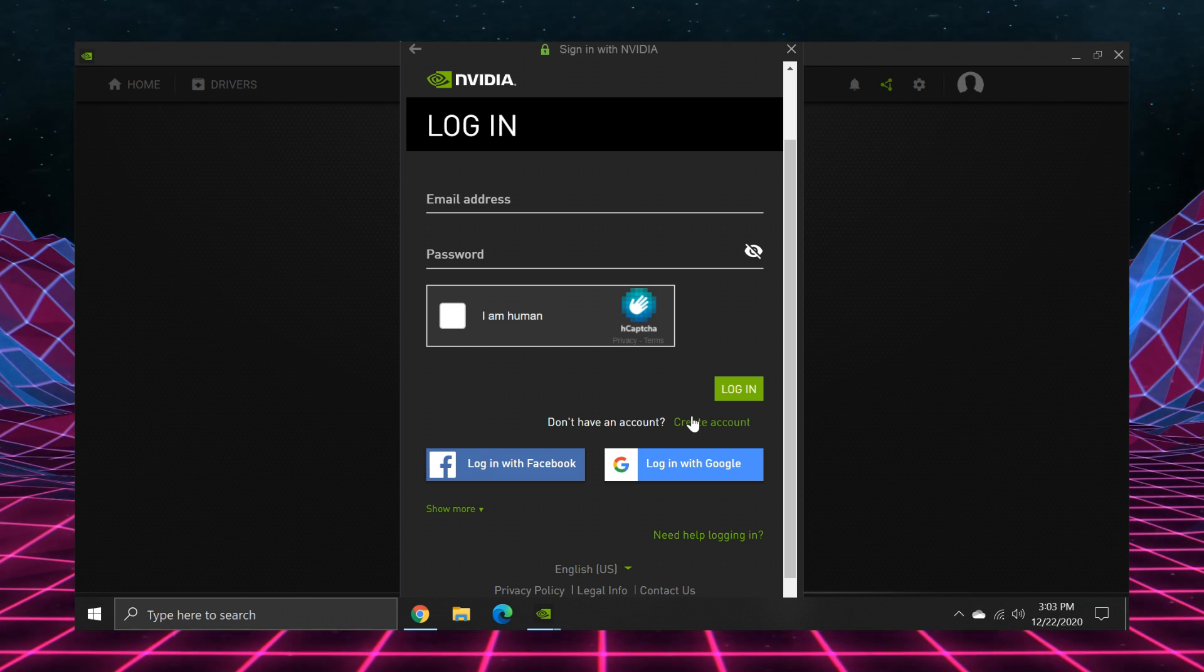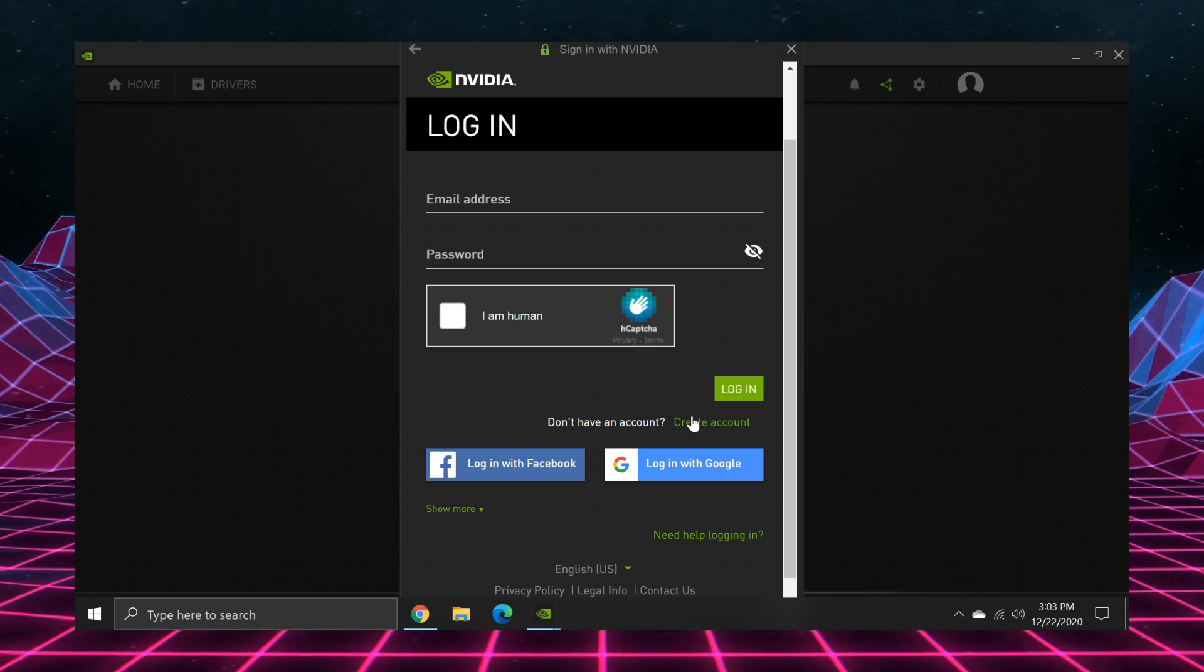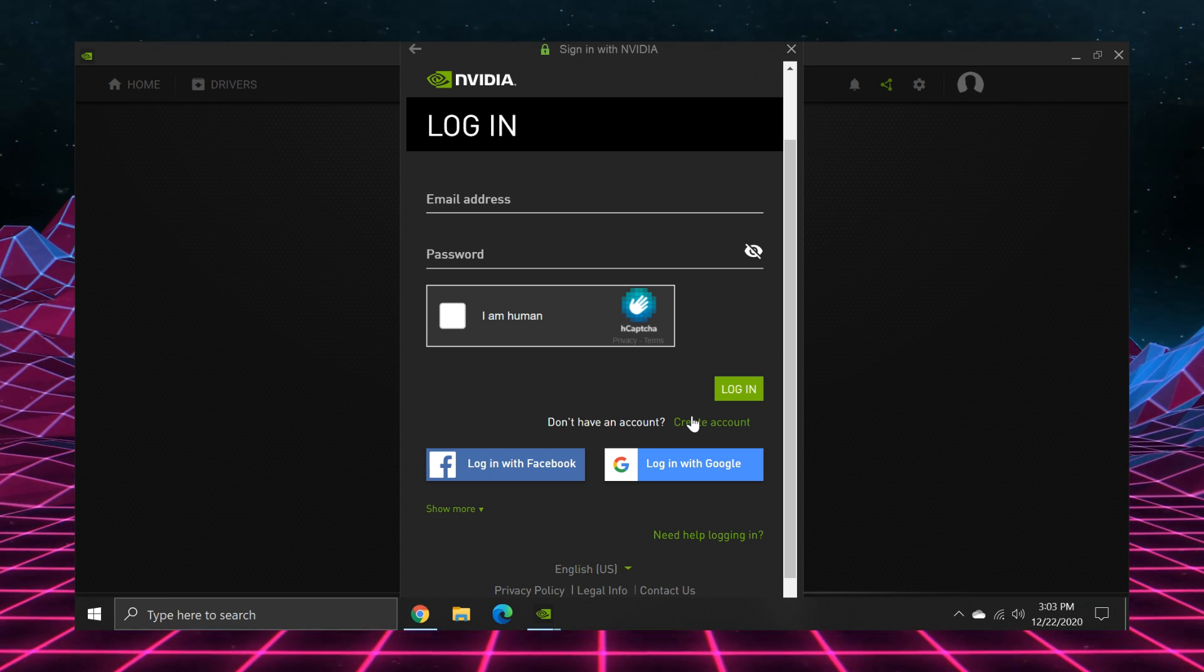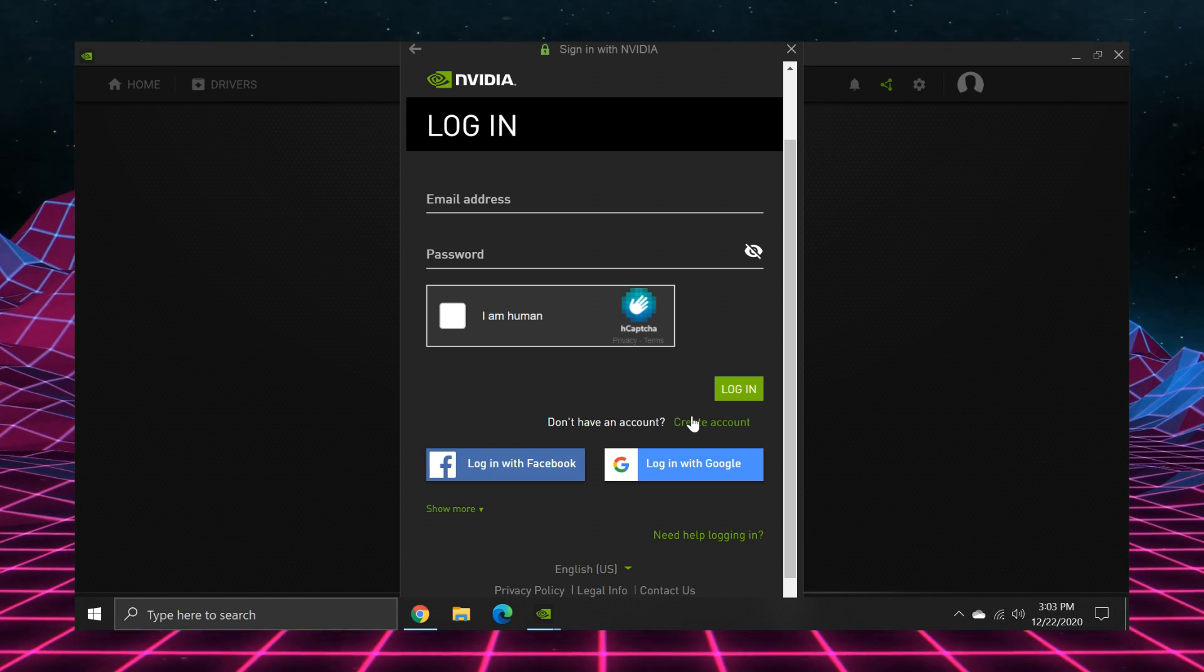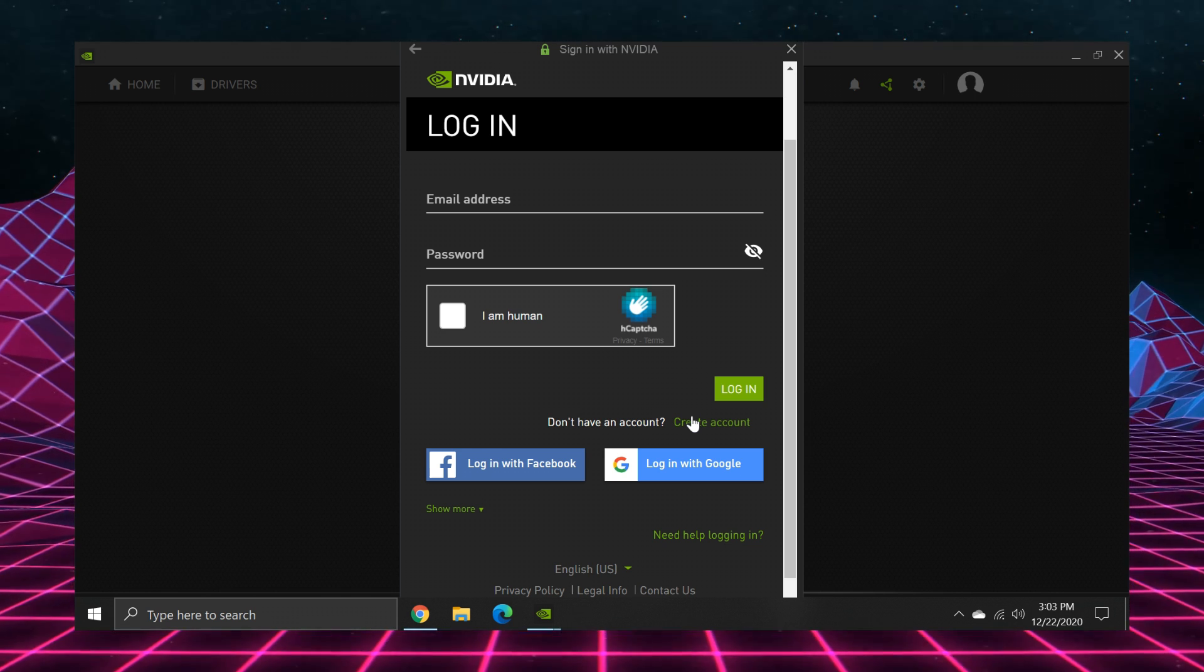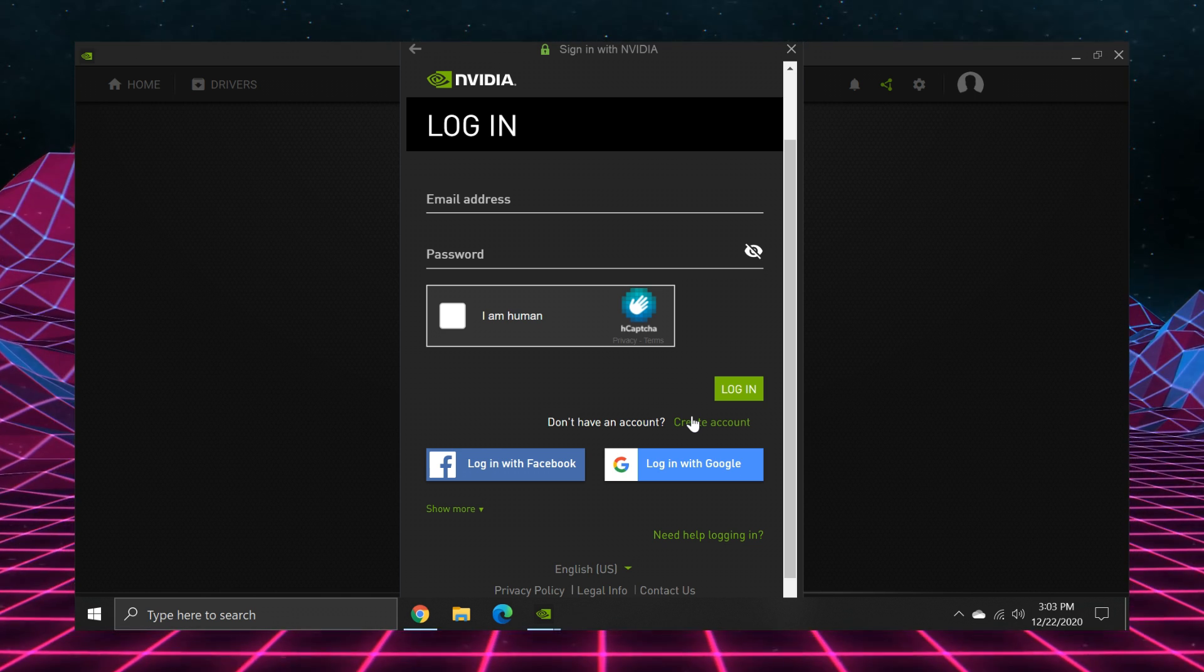I normally wouldn't care about this, but due to the fact that the GeForce Experience has the capability of recording your screen, it's a little creepy, man.